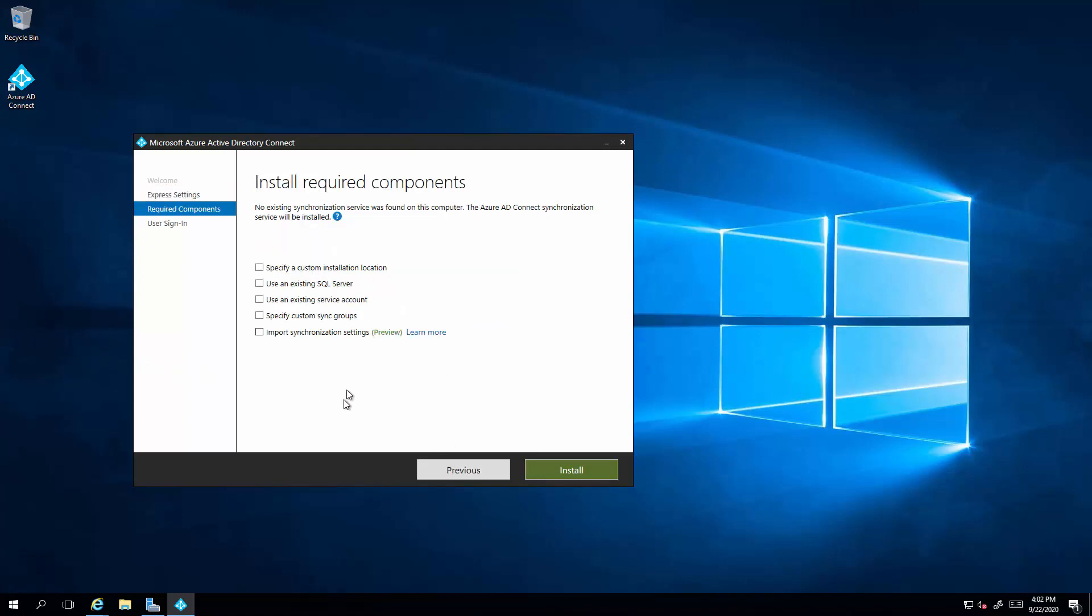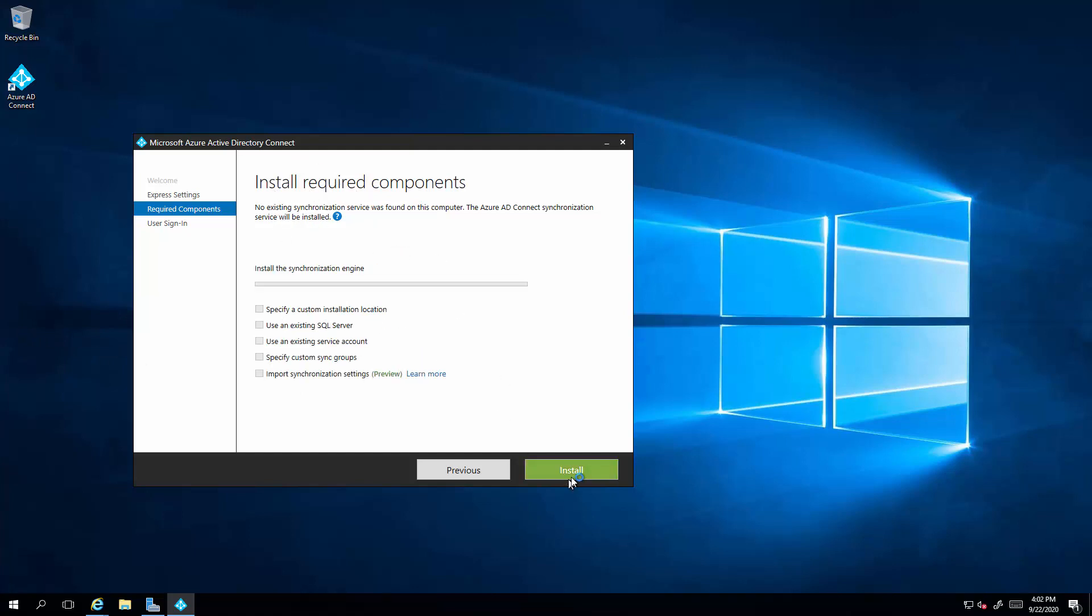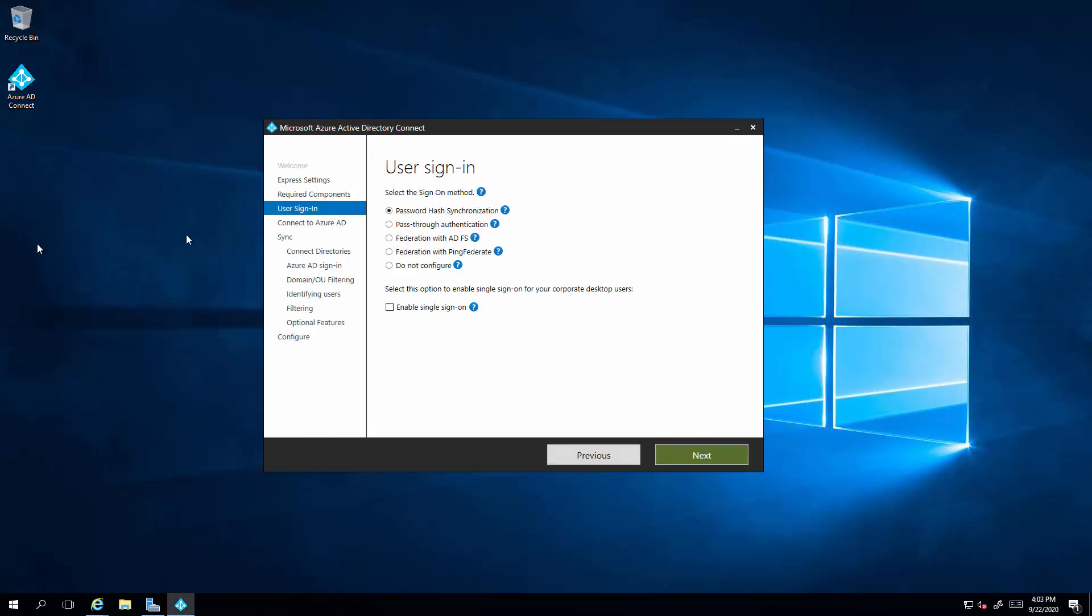Alright, so we'll select custom. We'll leave all the required components as default. Select install. Now Azure AD will copy or will replicate the password hash to authenticate cloud signing users by rehash the password hash. Select next.